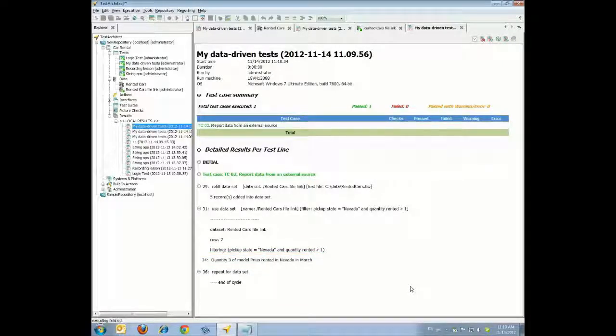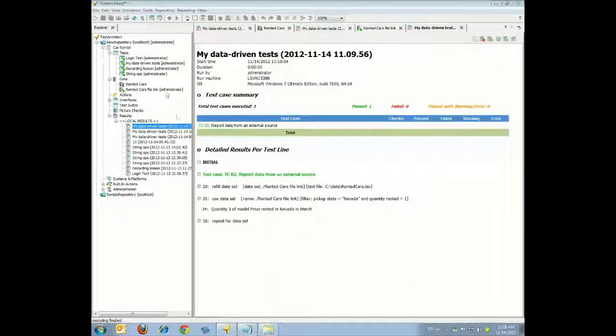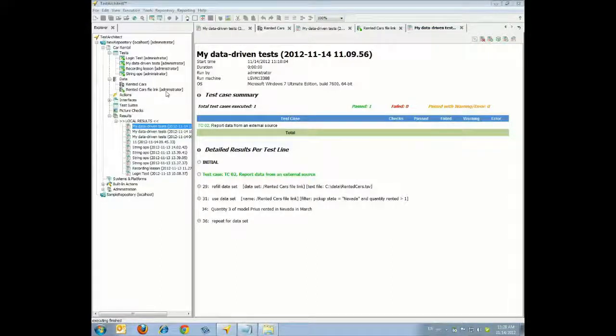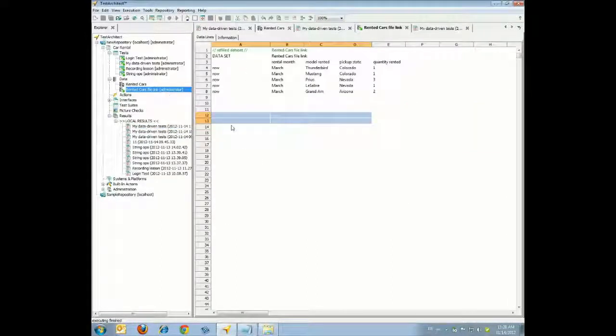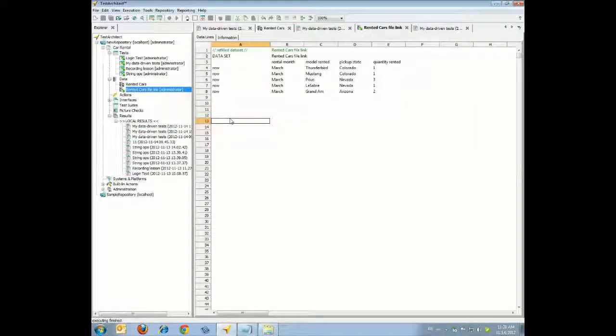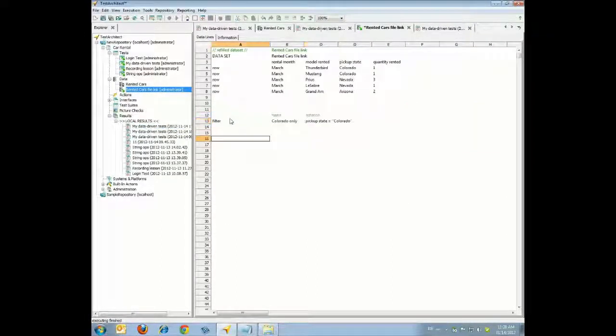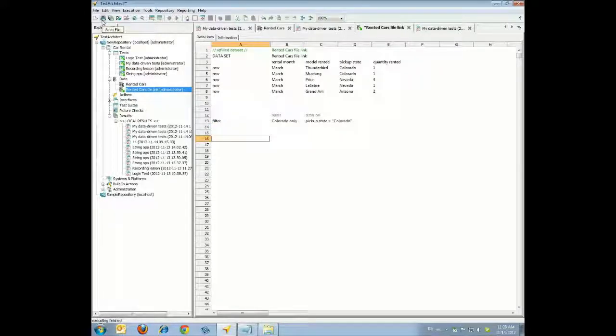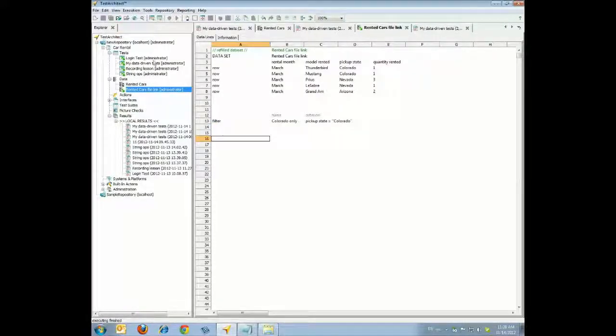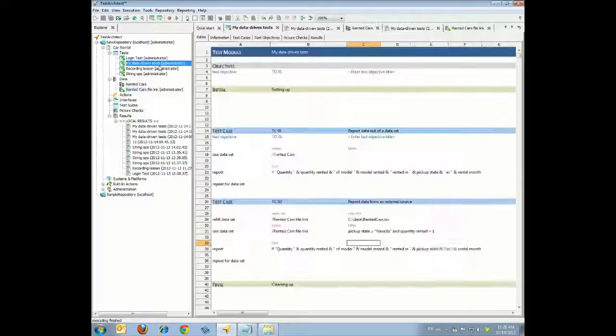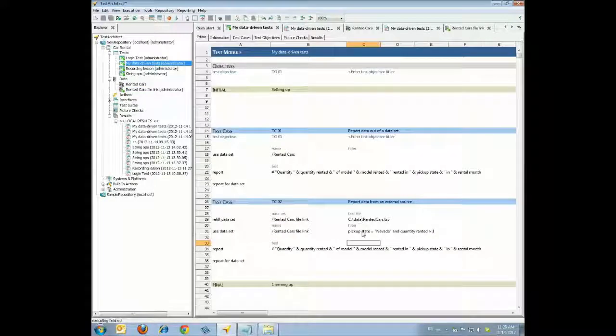There's another way to apply a data filter. Return to the Rented Cars File Link data set and type the following. Click Save. Return to Test Case TC02 and replace the current filter with a new filter, Colorado Only, and click Save.